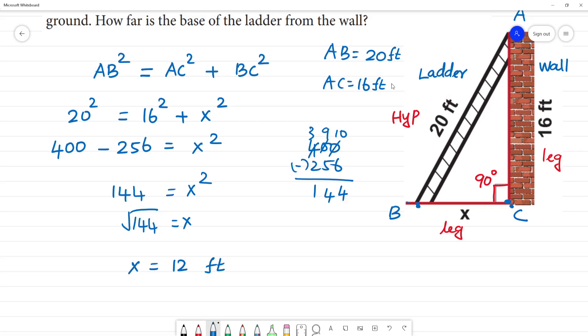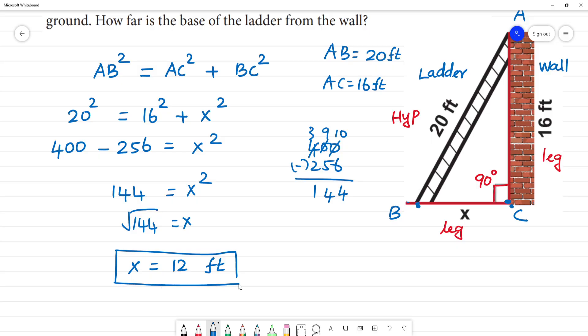We have to express the answer in feet. So, how far is the base of the ladder from the wall? The base of the ladder from the wall is 12 feet.